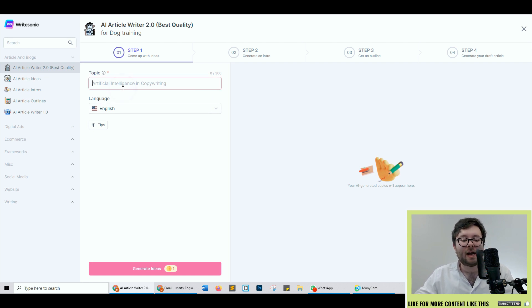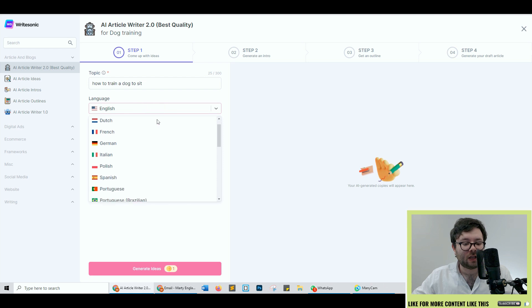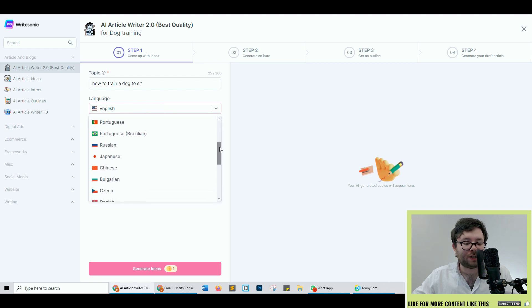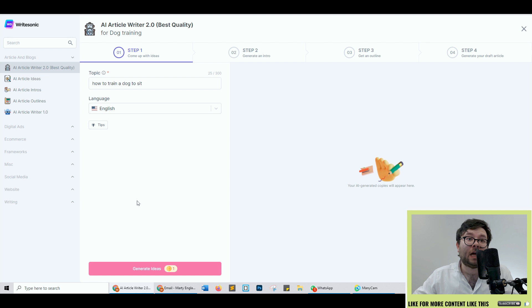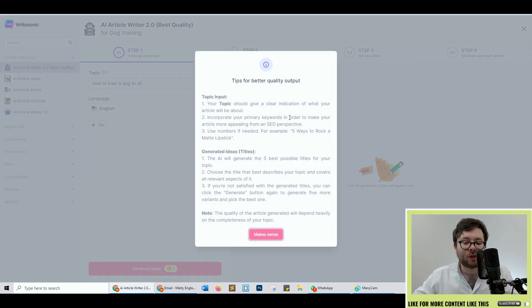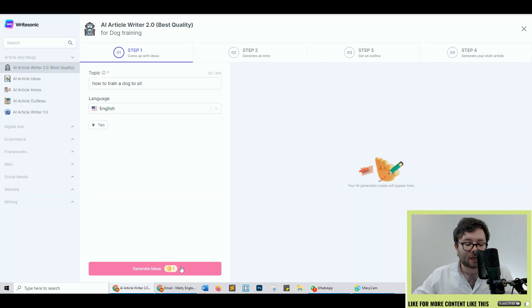So let's go ahead and start typing in a topic: how to train a dog to sit. Then you can change the language and here are all the languages you can change it to. We're going to keep it in English because it's the only language I speak. Right under the language dropdown you have tips which will open up tips for better quality. Let's go ahead and generate an idea.